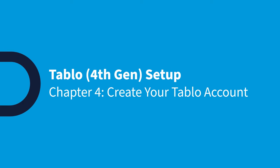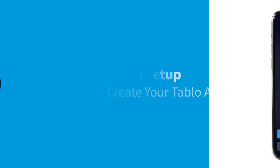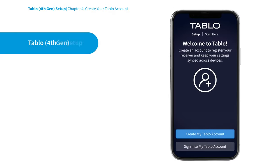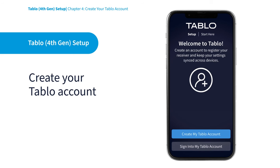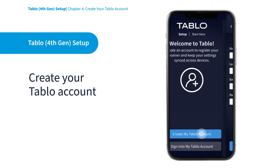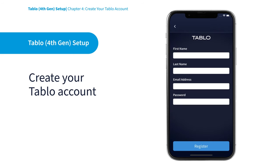Now it's time to create your free Tablo account. Open the Tablo app and follow the on-screen wizard. It's as simple as that.